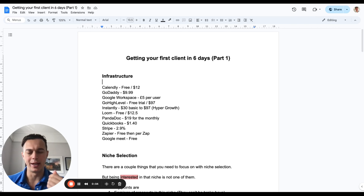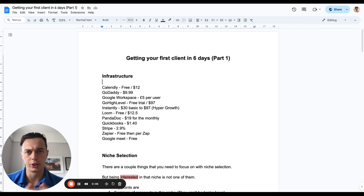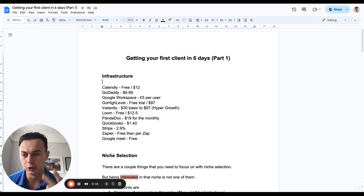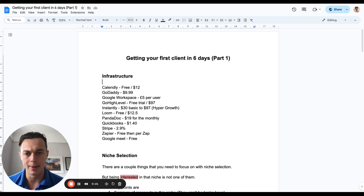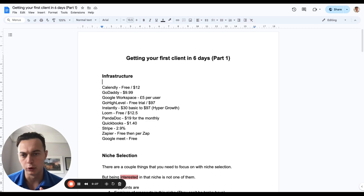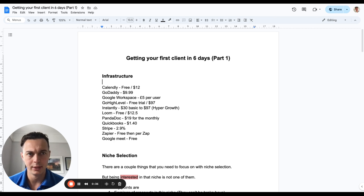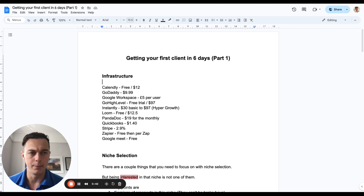You're going to need a couple of basic softwares in terms of infrastructure. The first one is Calendly — your scheduler. There's a free version, but the paid version is only $12 for one user, or $20 for two users if you've got a closer or business partner. GoDaddy for domains — get them for less than £9.99. Google Workspace for emails, at $5 per user. GoHighLevel has a free 14-day trial, then the basic plan is $97 per month giving you three sub-accounts, and the bigger version with unlimited sub-accounts is $297 per month.